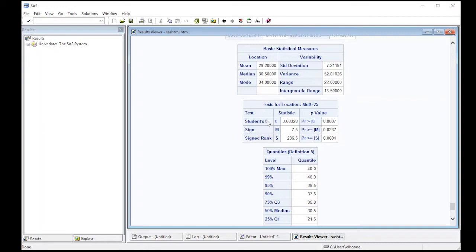It gives me the student's t-test, which produces a p-value of 0.0007. So most people would deem that statistically significant. The sign test, it computes a 7.5 for the sign test, and it gives me a p-value of 0.0237.